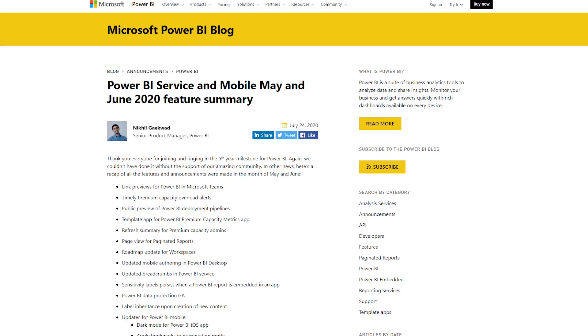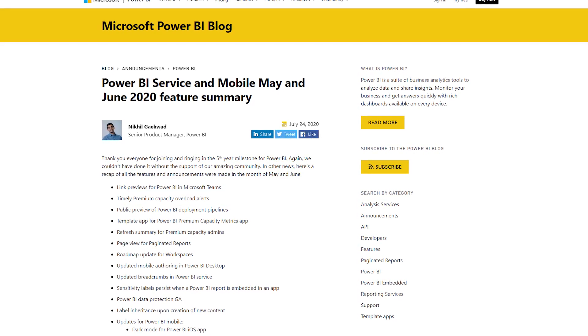There's a Power BI service and mobile feature summary for May and June 2020 — a collection of features that landed during that time. This includes a bunch of things for mobile, whether it's mobile development inside Power BI Desktop or updates to the mobile app, along with sensitivity labels, usage in apps, a bunch of things for premium capacity such as refresh summaries, and deployment pipelines. Tons of different features — definitely check out this blog post if you're not aware of what came out in May and June to stay up to date.